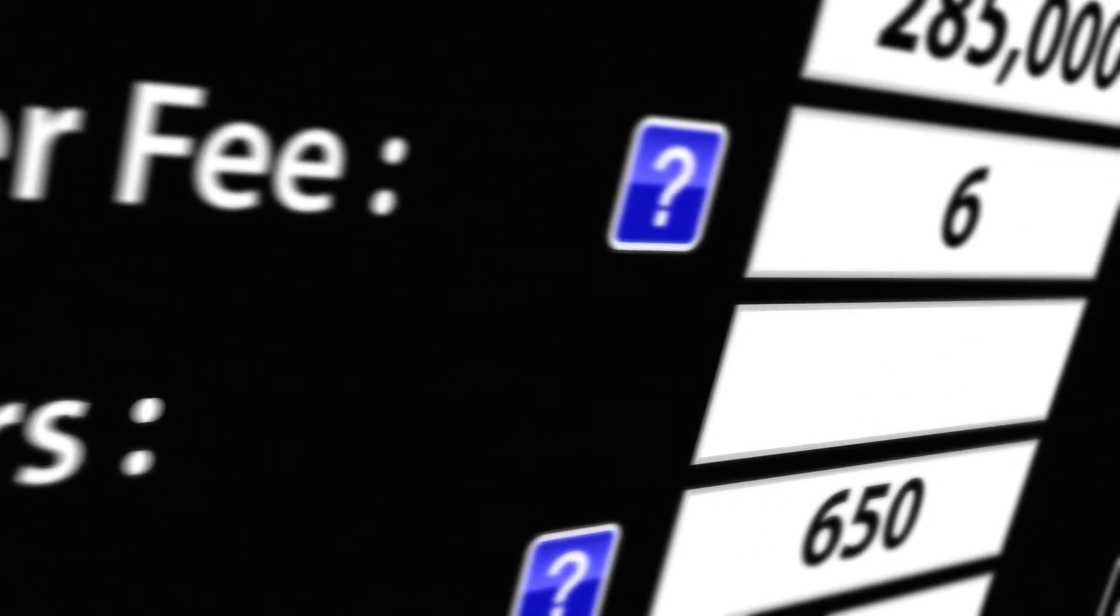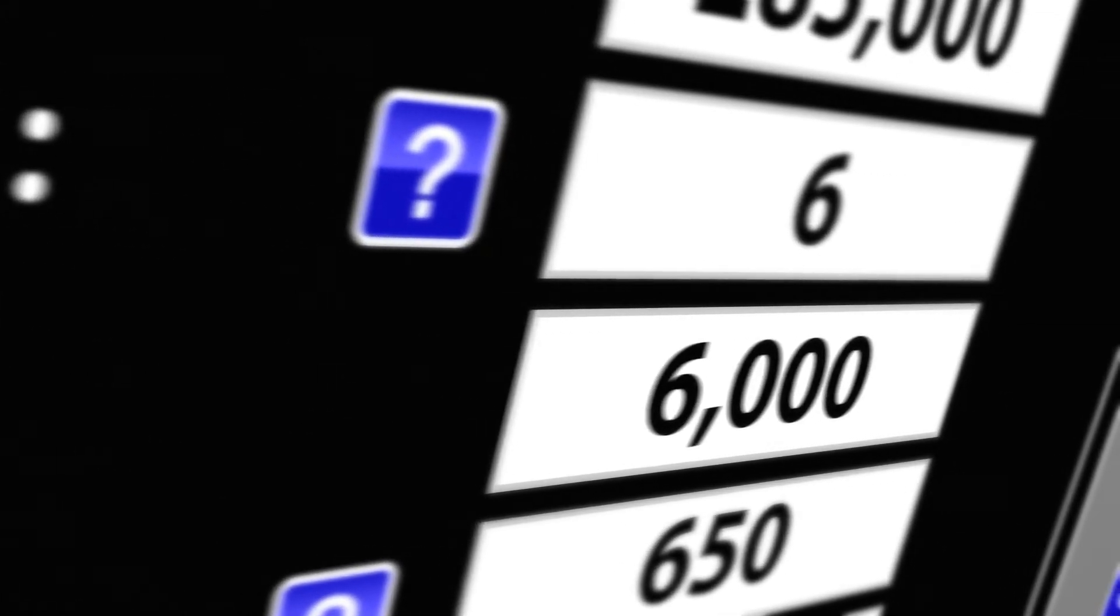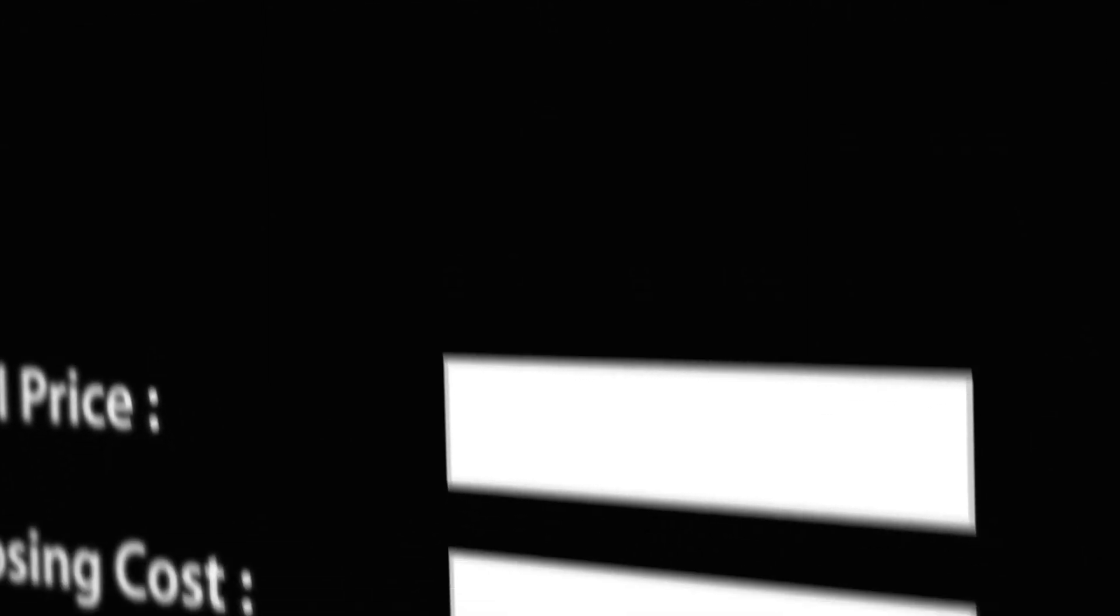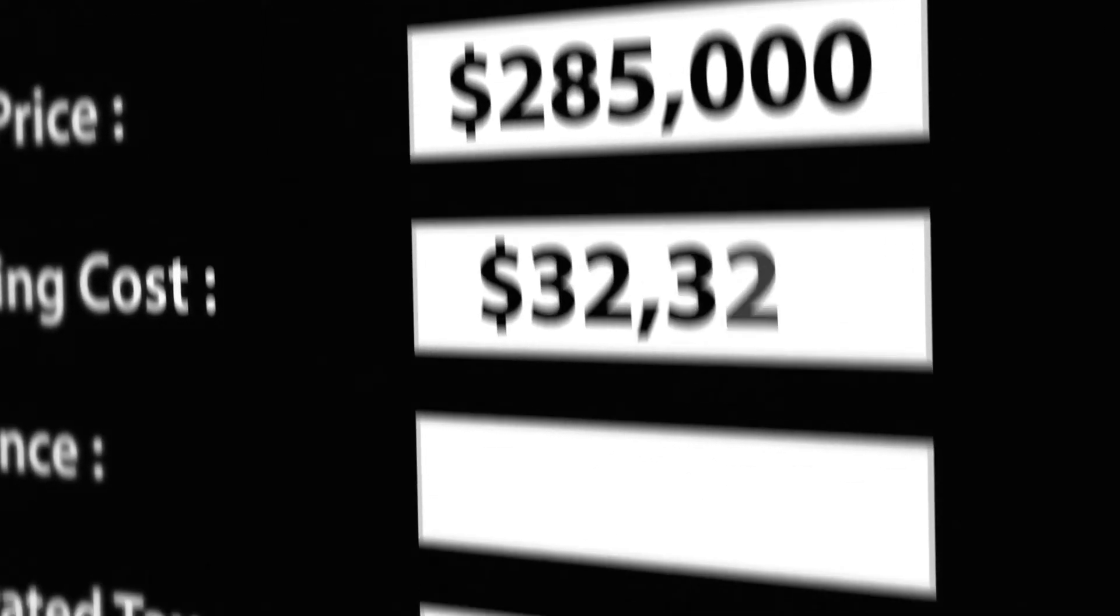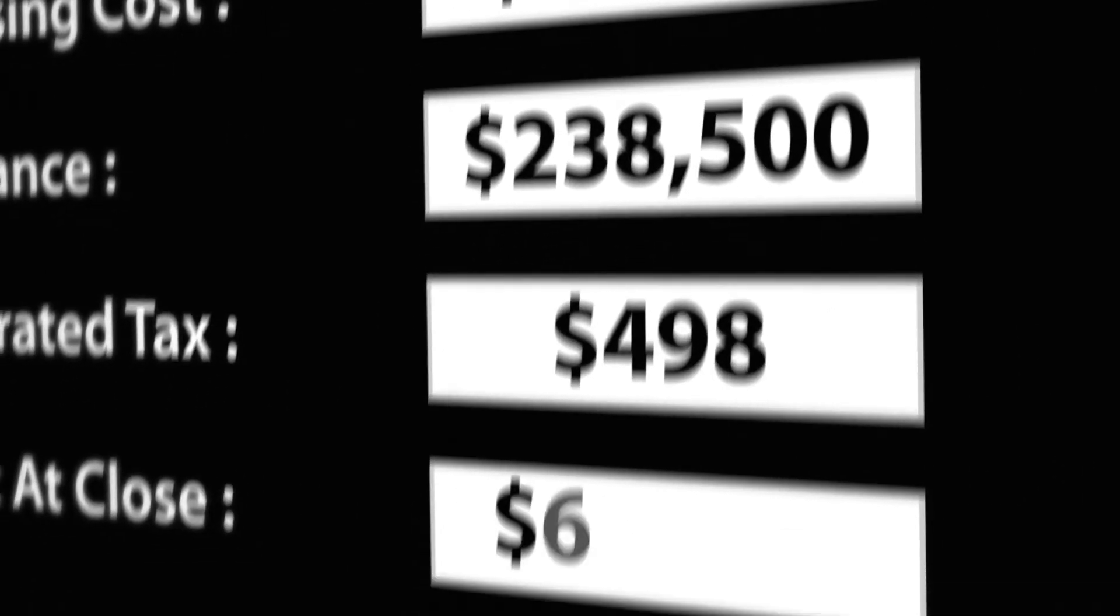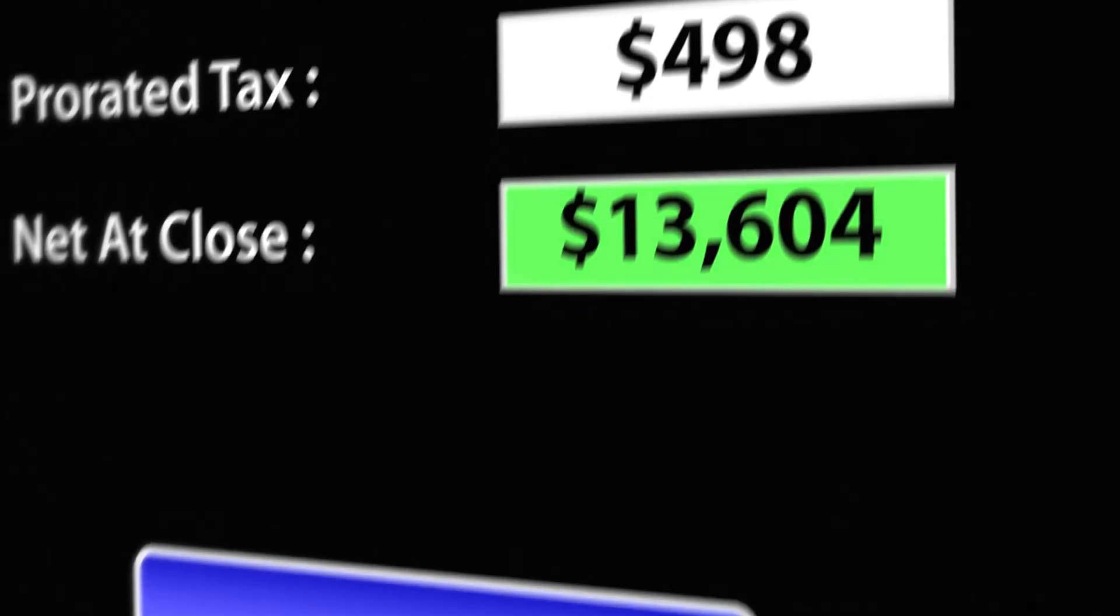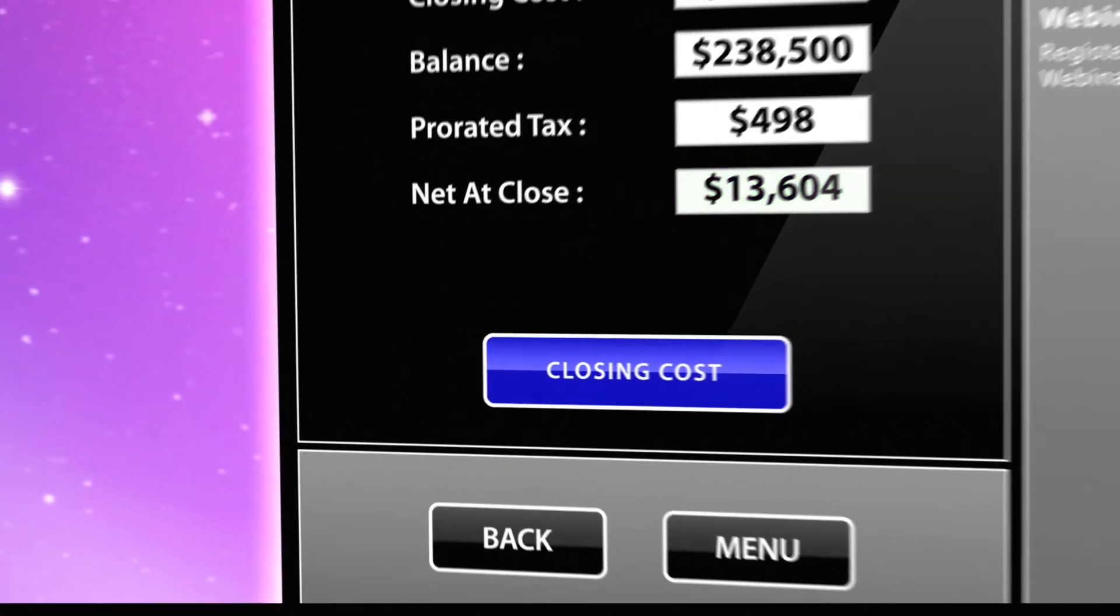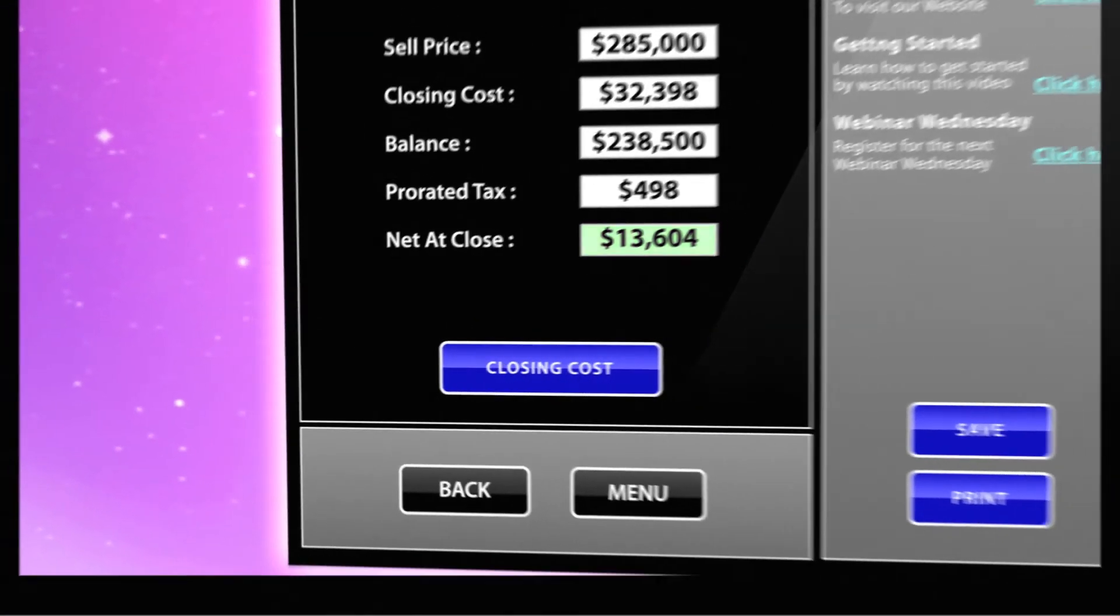Have you ever been on a listing appointment and the numbers change? Now you can compile all the important information about your sale and get accurate closing cost results on the fly. You'll never be caught off guard with a highly motivated seller or a house that isn't in the condition you thought it was.